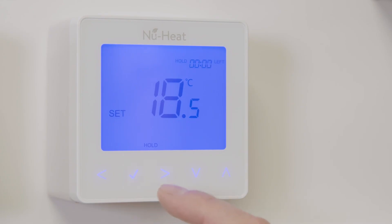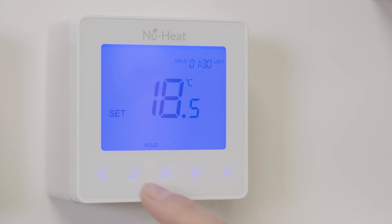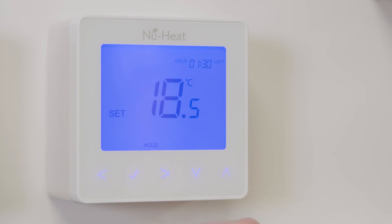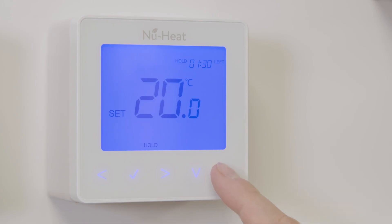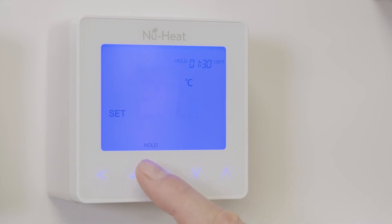Use the up and down arrow keys to set your desired hold period and press the tick button to confirm your selection. Then use the up and down arrow keys to set the desired hold temperature.